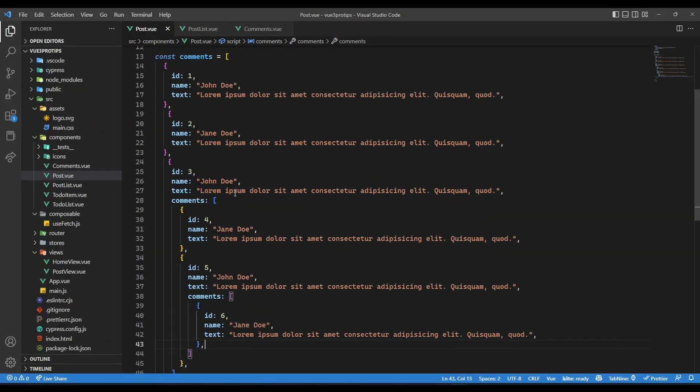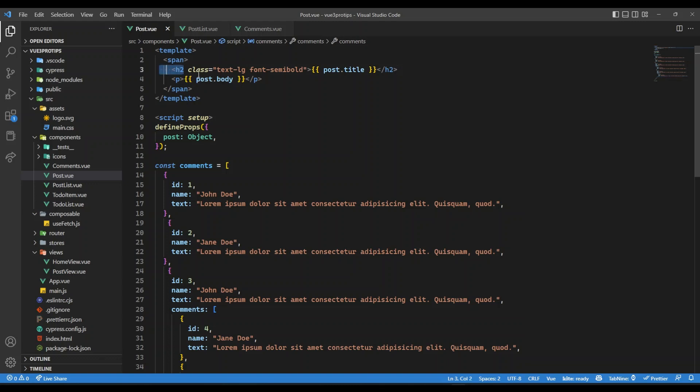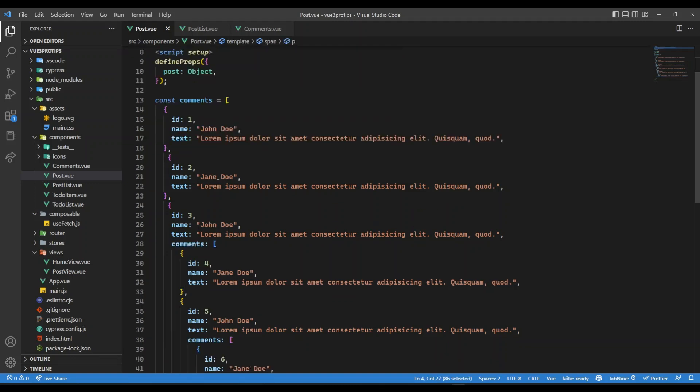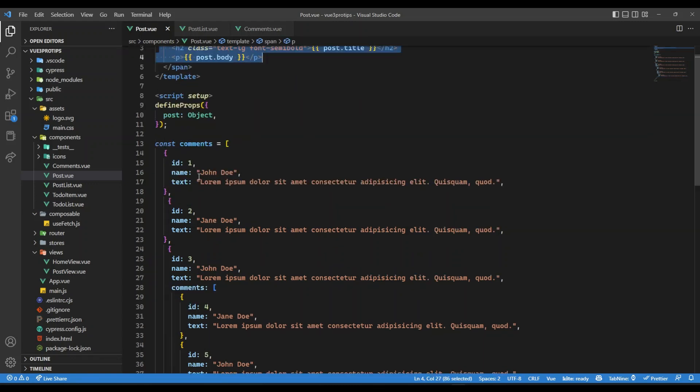So if I show you here, I have created a sample dataset. So this is our post that is coming from JSON placeholder API.